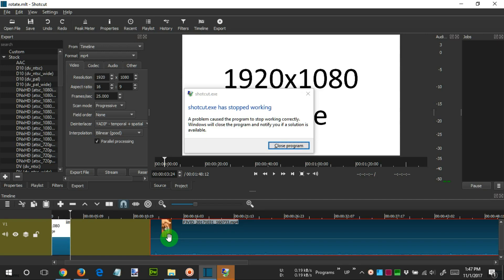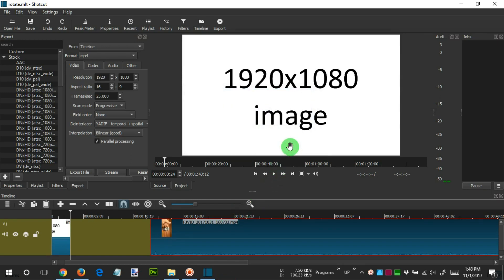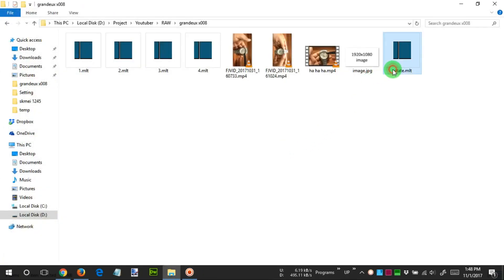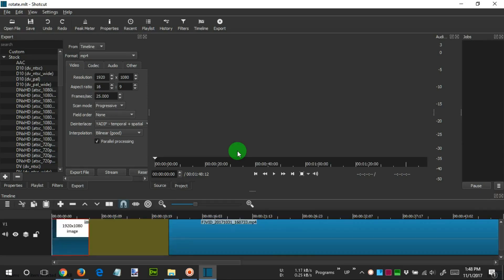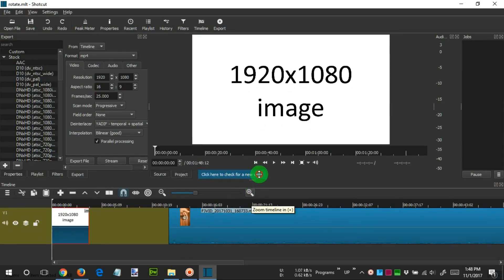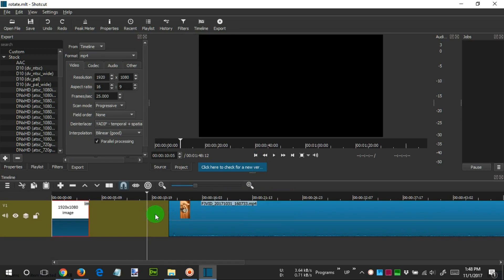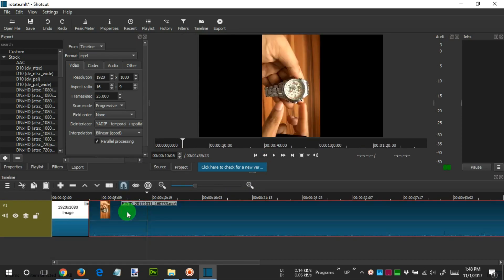Let's close the application, then we open the file that we saved earlier. After that, we click on the empty part, then right-click and select Remove. After that, we click on the video file that we will rotate and click Filter.